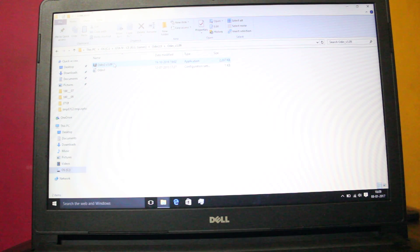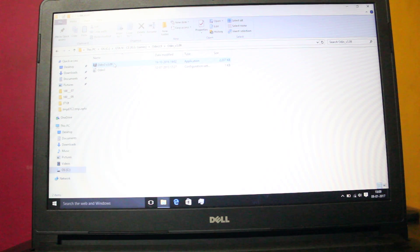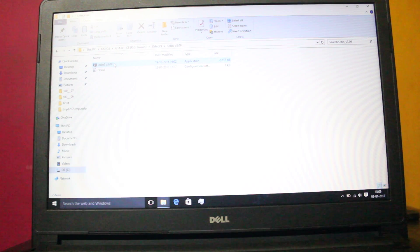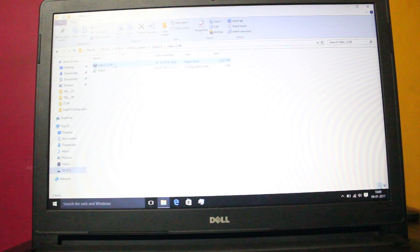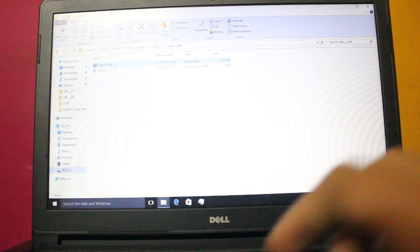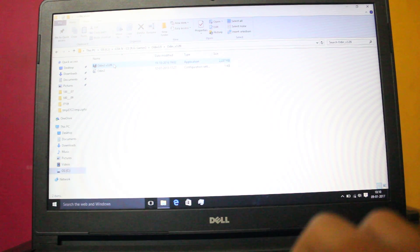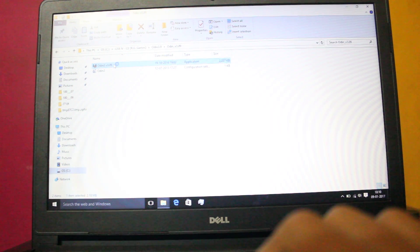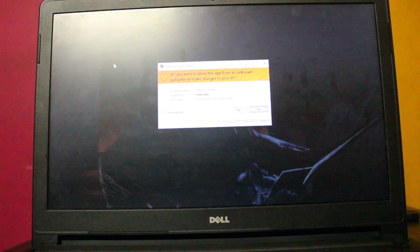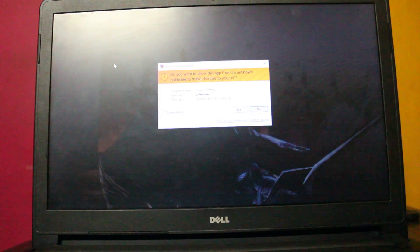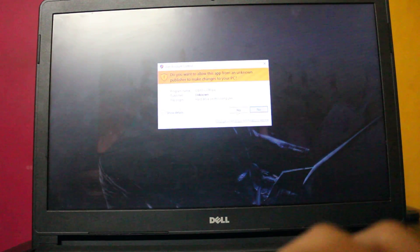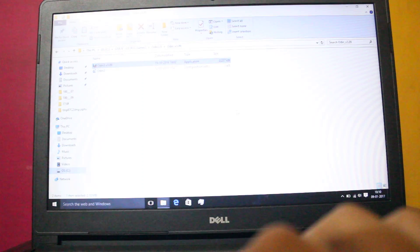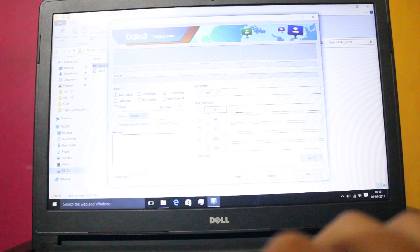You have to download the stock firmware. It's a 4-file firmware. I will give the link in description below.